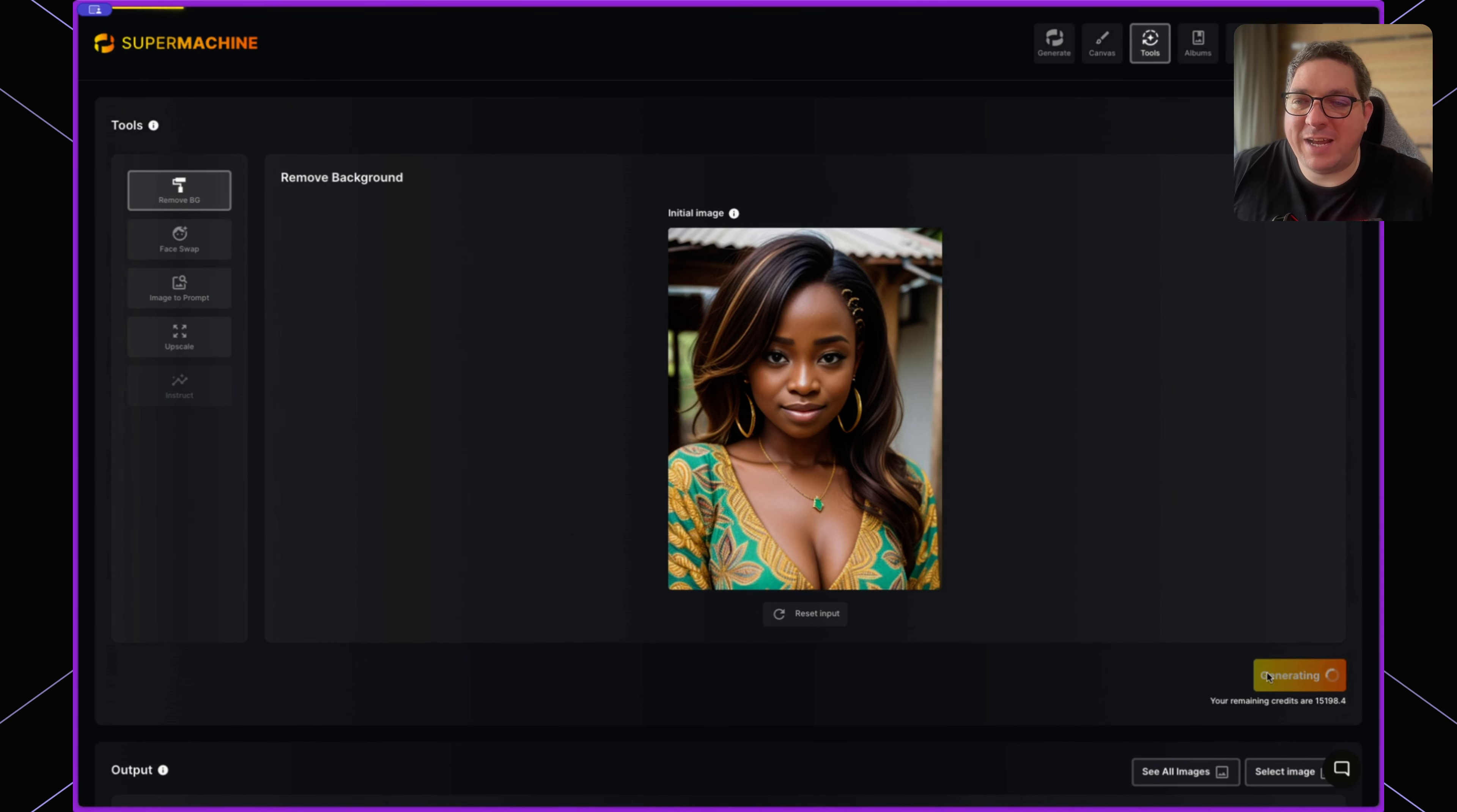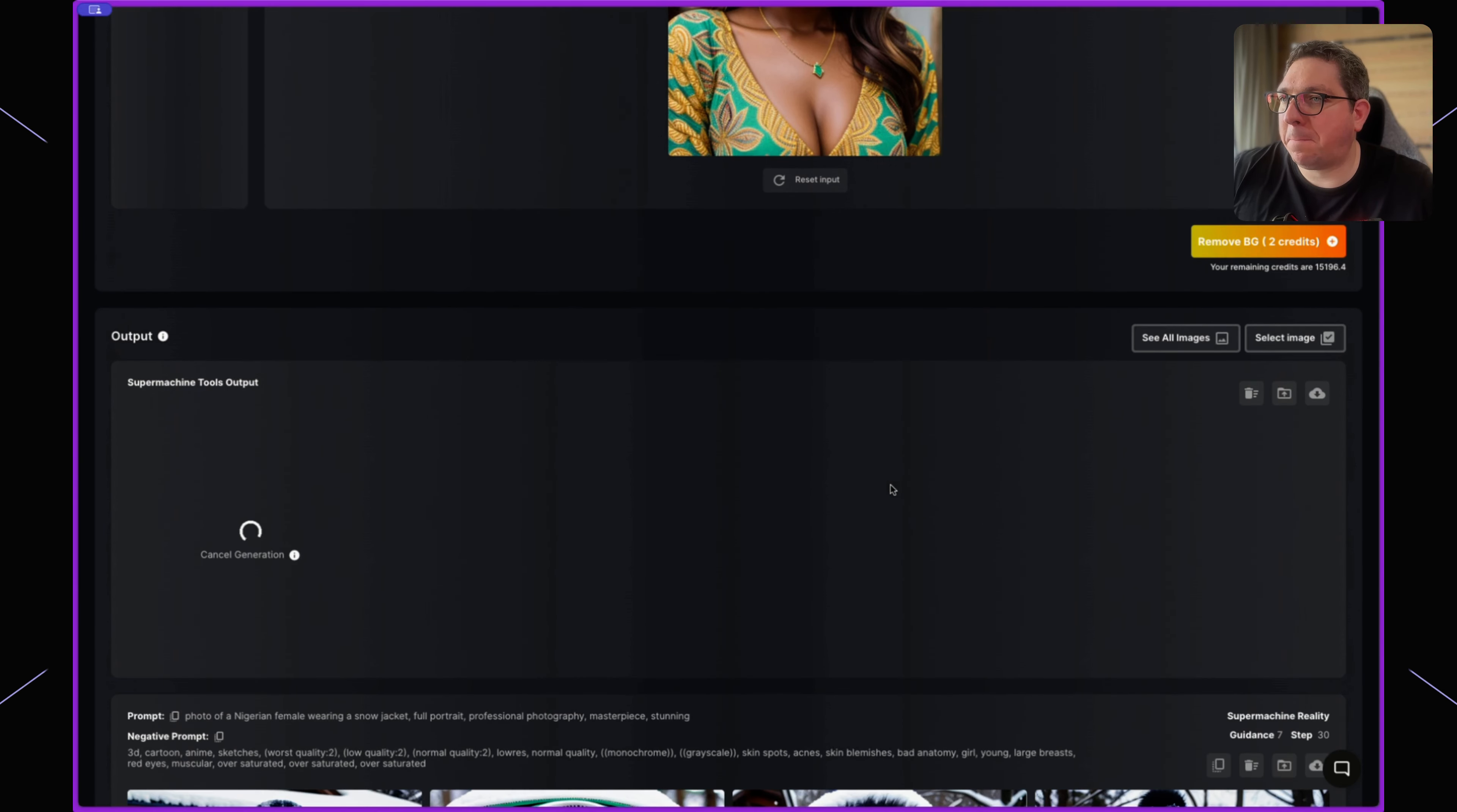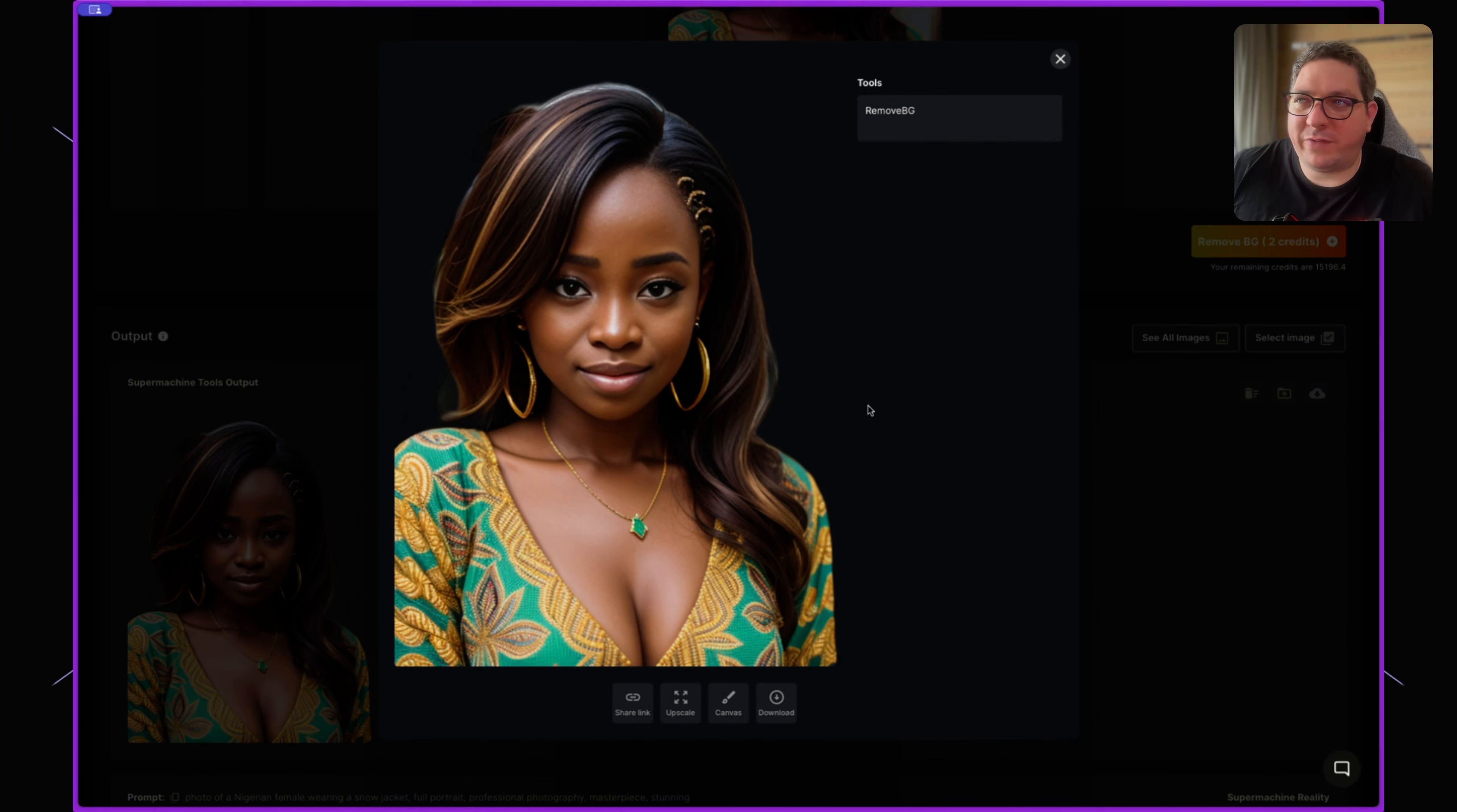and it will start removing the background of that image. Here you can see the image with the background removed. Removing backgrounds from images can be really useful